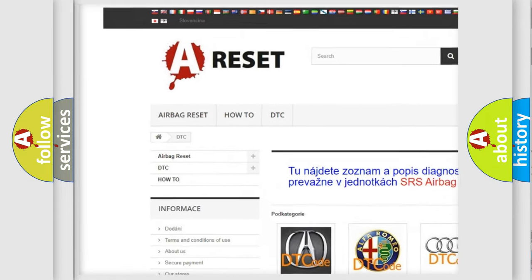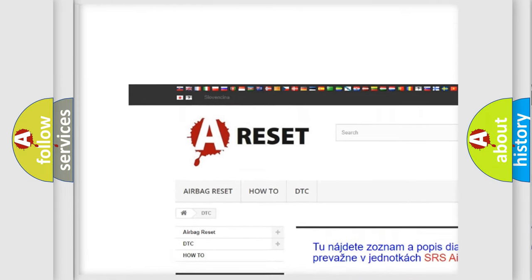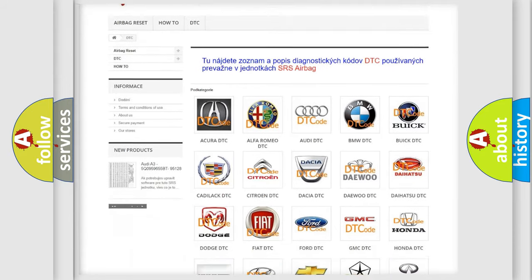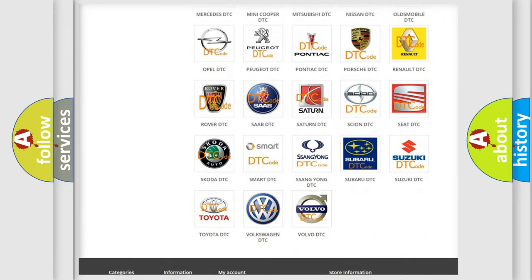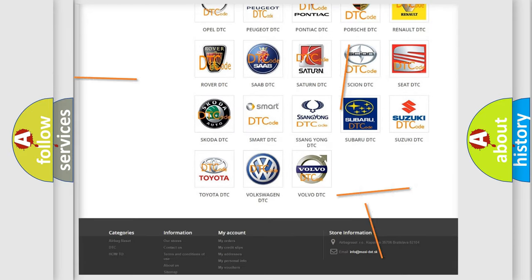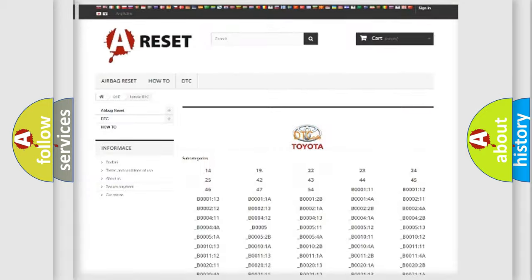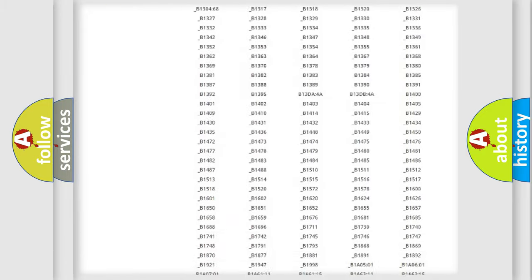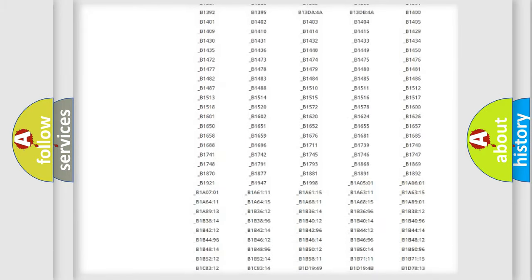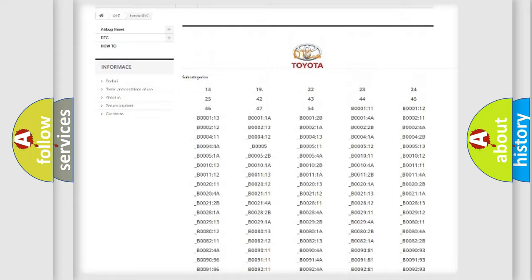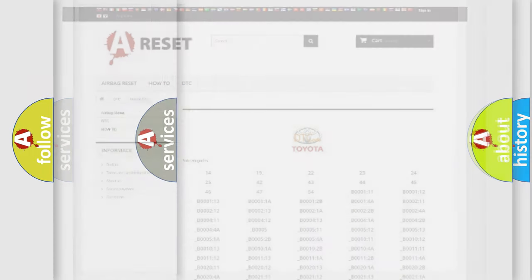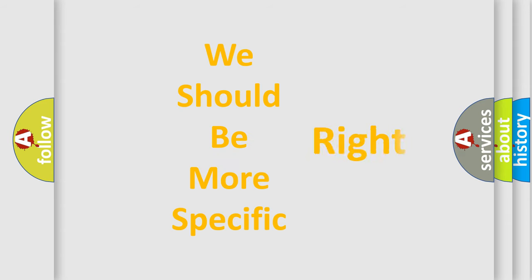Our website airbagreset.sk produces useful videos for you. You do not have to go through the OBD2 protocol anymore to know how to troubleshoot any car breakdown. You will find all the diagnostic codes that can be diagnosed in Toyota vehicles.